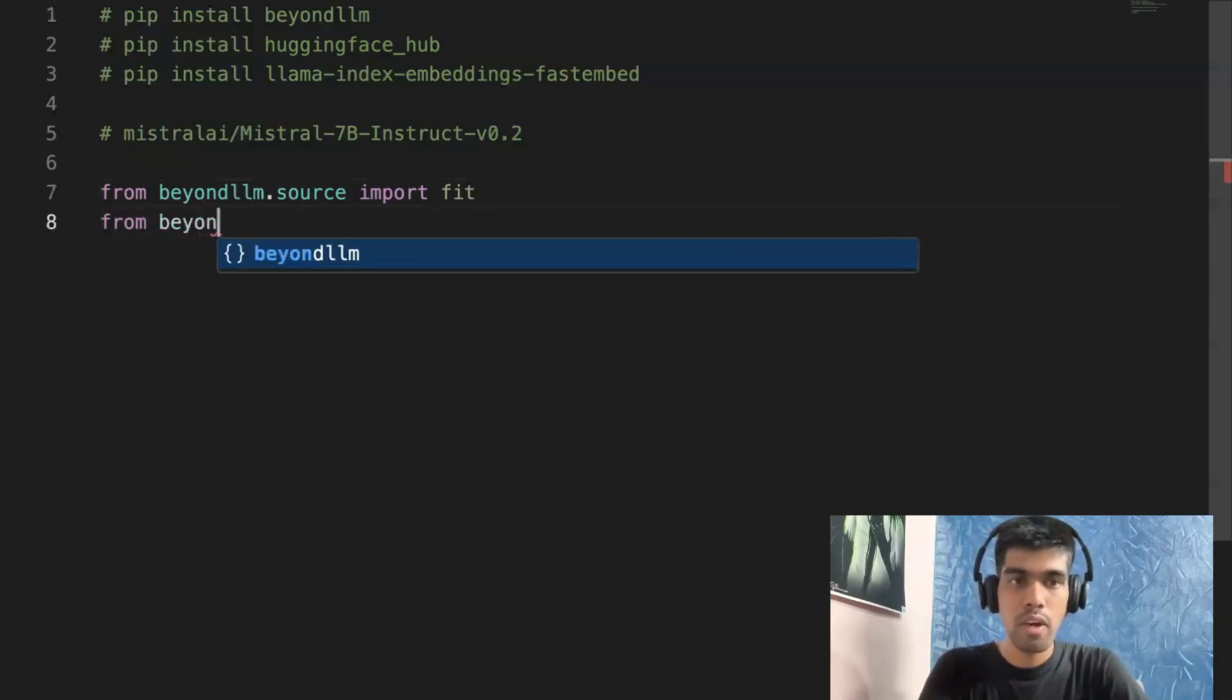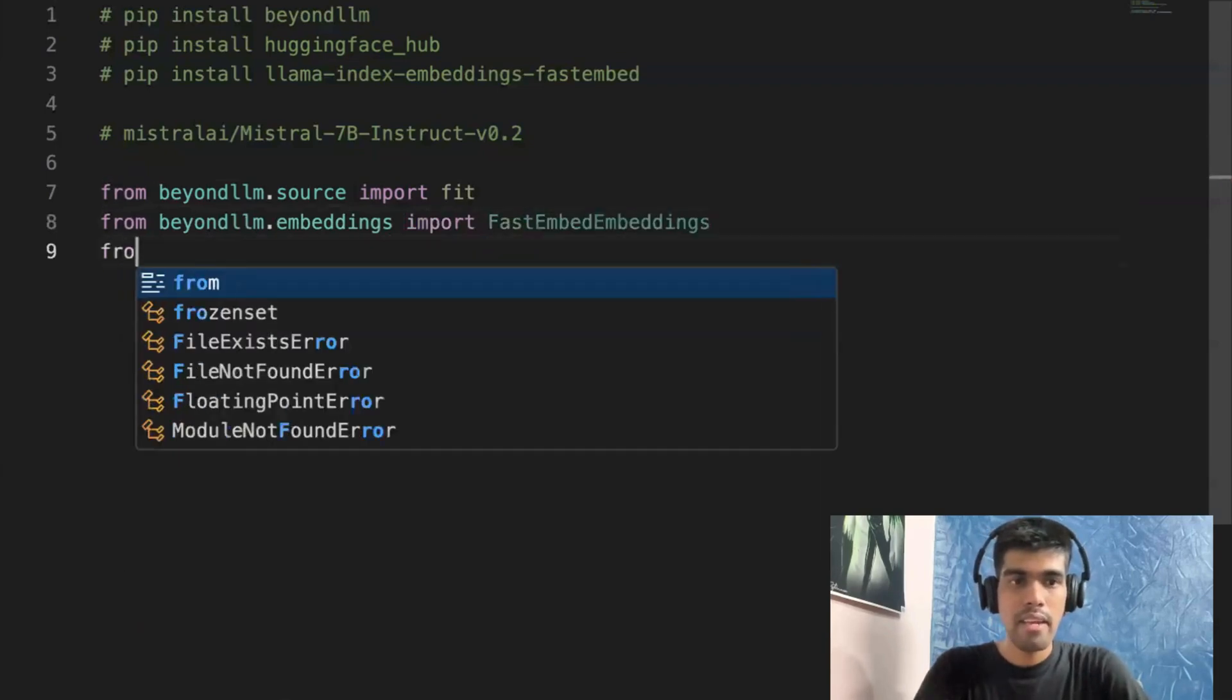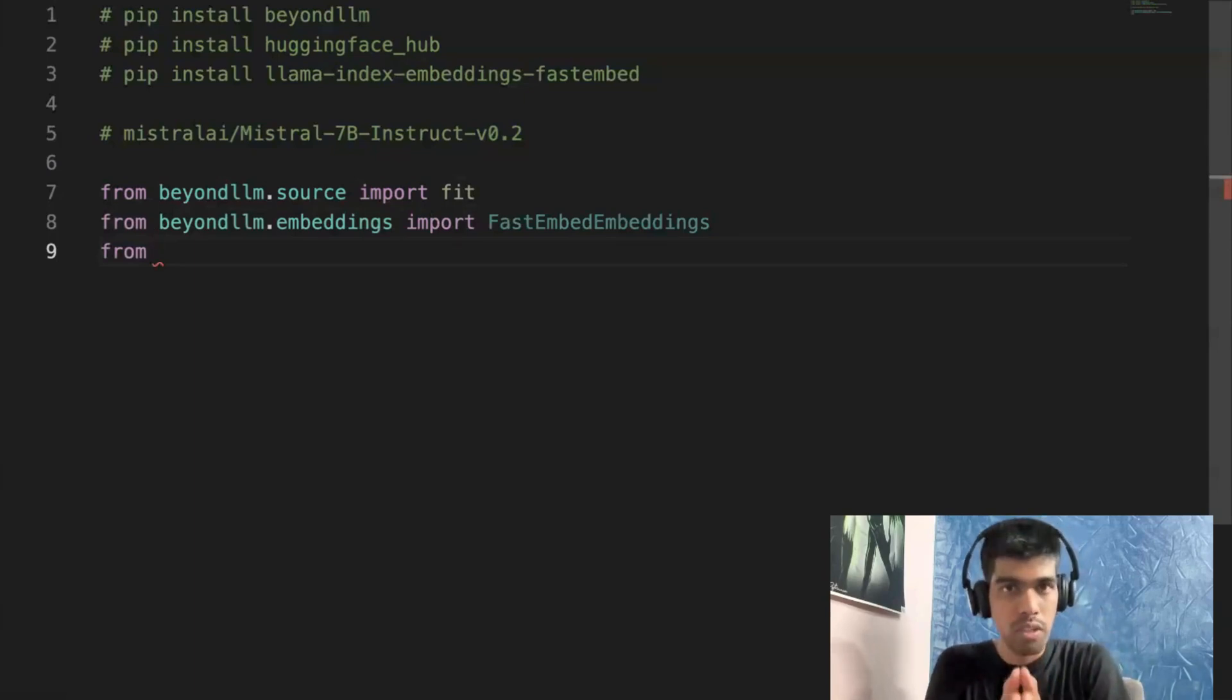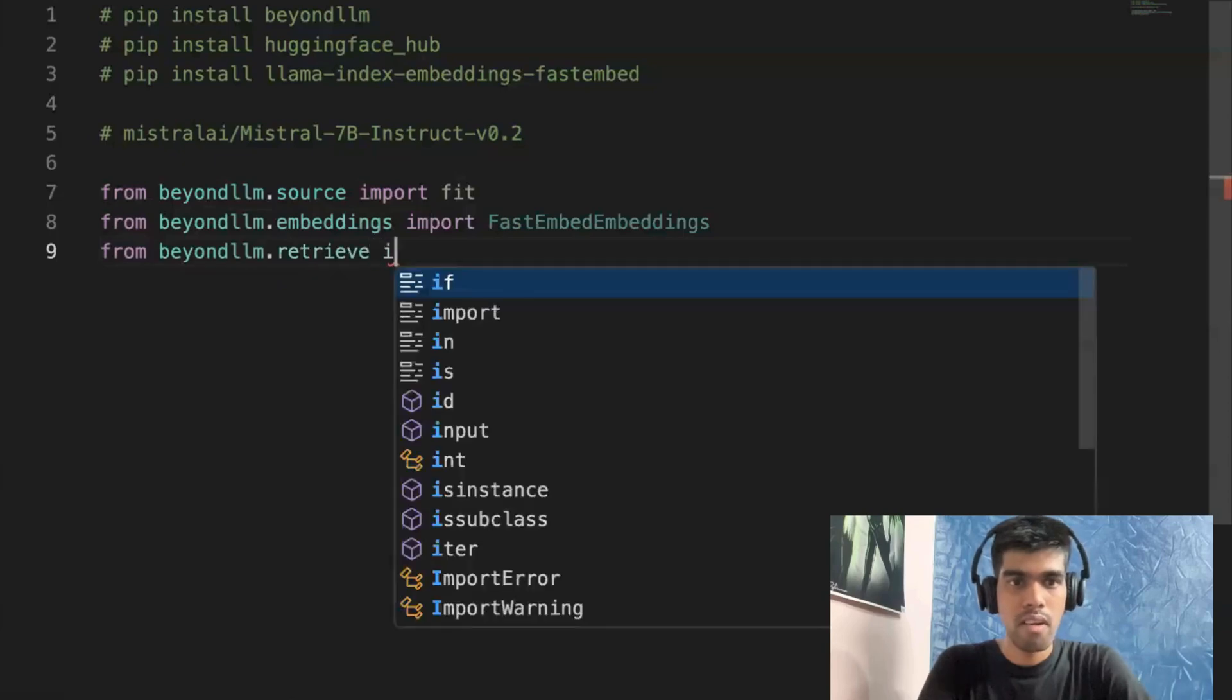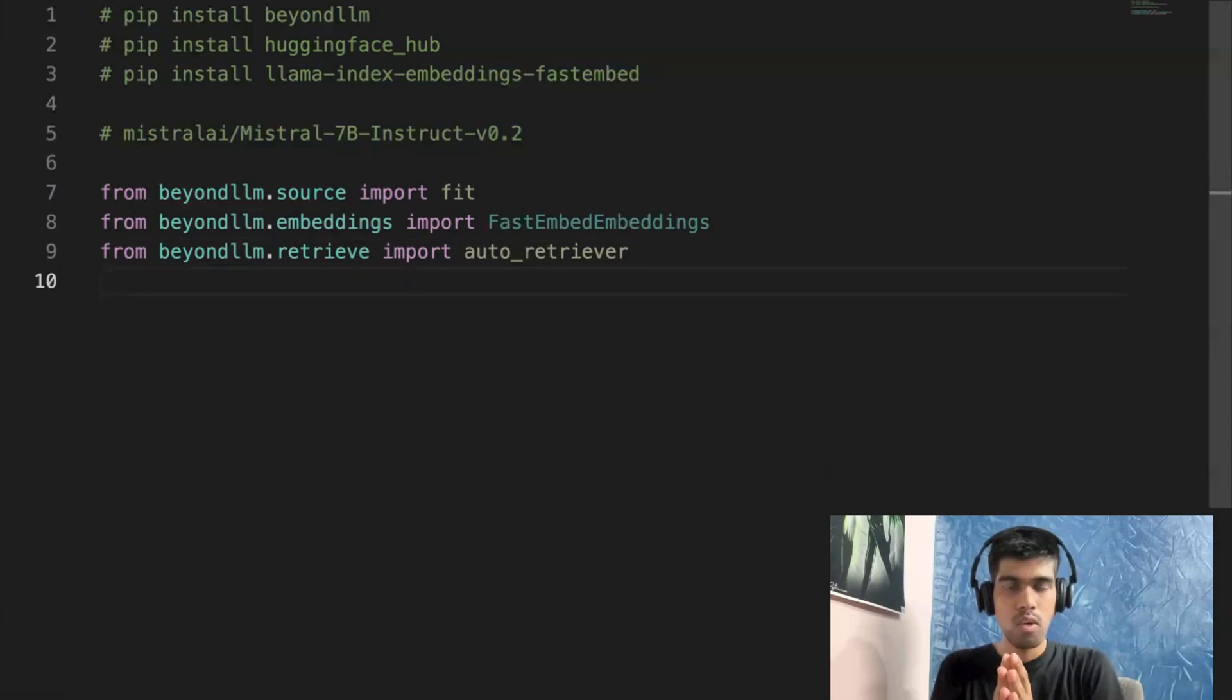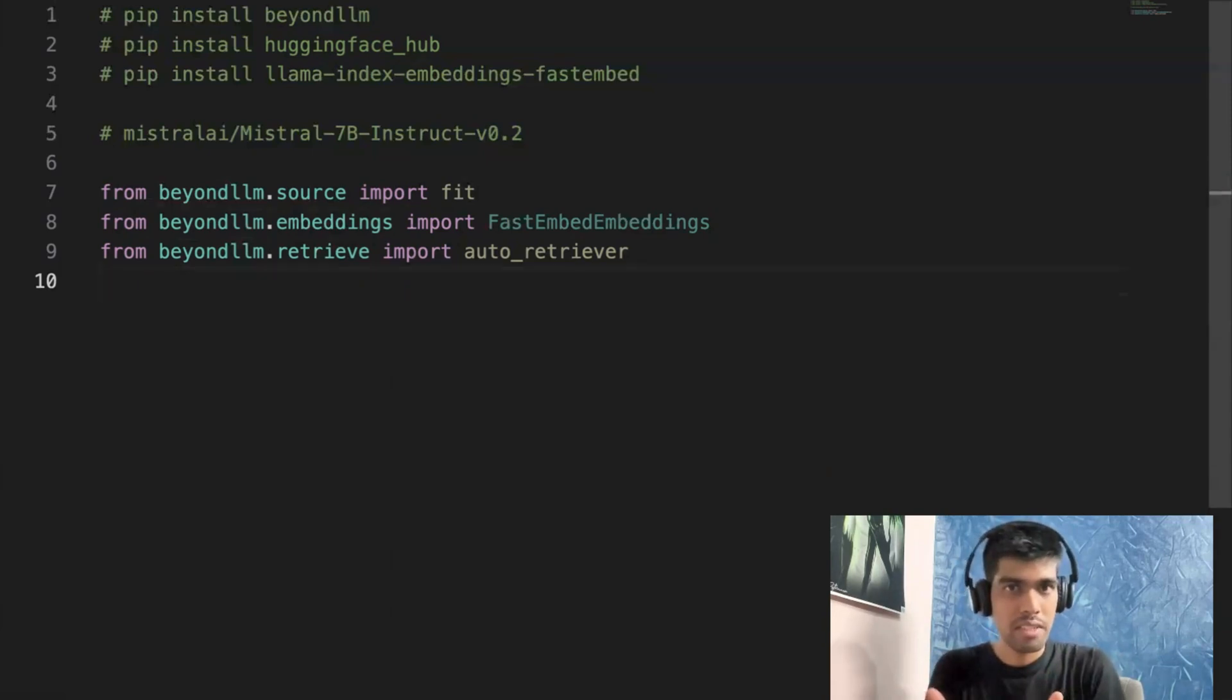So once you load and chunk your data, the next thing is you need your embedding model. In this case, we'll be using fast embeddings and then we need the retriever. Retriever is the first major component in RAG that helps us to store the embeddings. And then based on the user query, you're retrieving the relevant documents. So from BeyondLLM.retrieve, import auto_retriever.